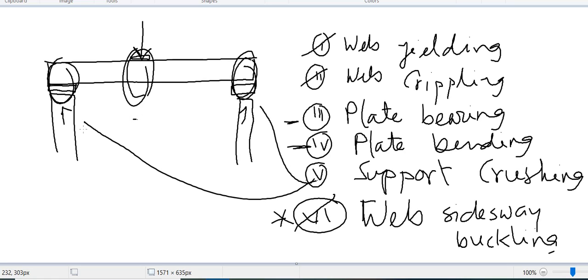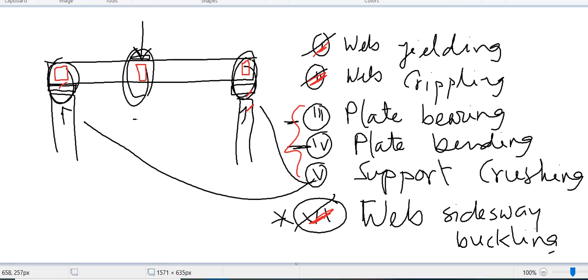So these are the six checks we have to do. There is something else: if we provide a bearing stiffener — a plate inserted at the load point — we do not need to check for web yielding, web crippling, and web sidesway buckling. But the other three checks we will still have to do depending on the location. At the supports we must check support crushing, but if we provide a bearing stiffener we skip the three web checks.